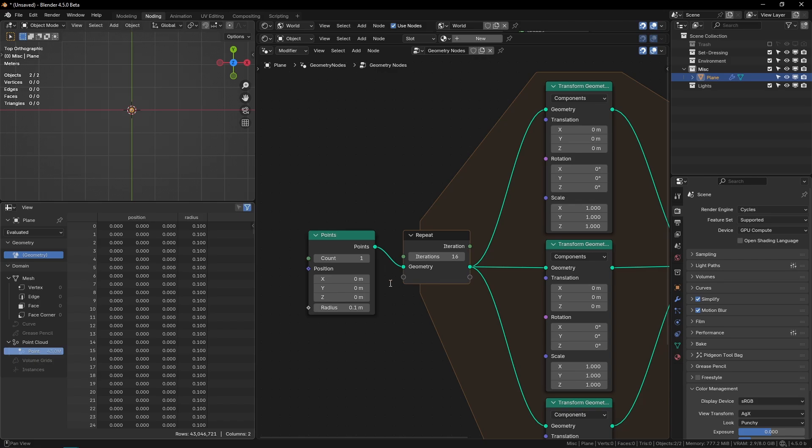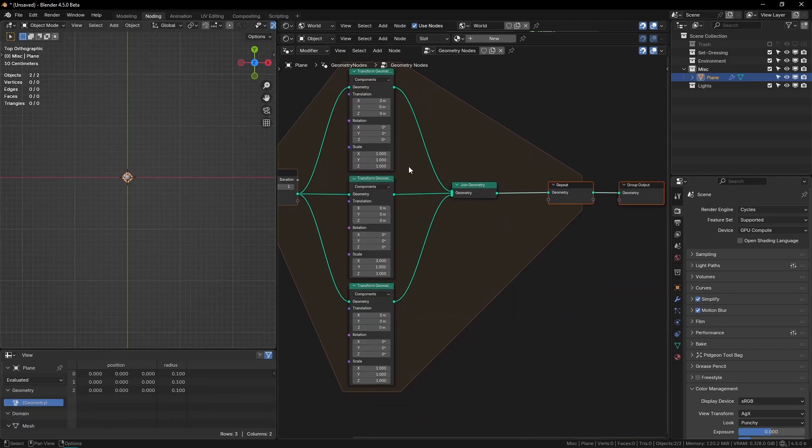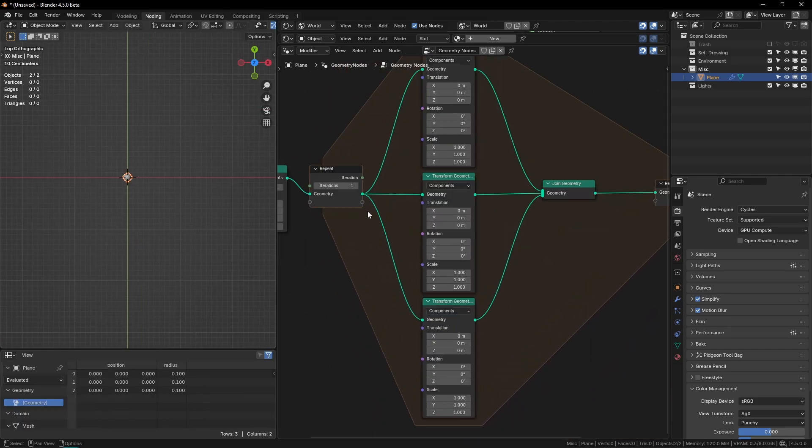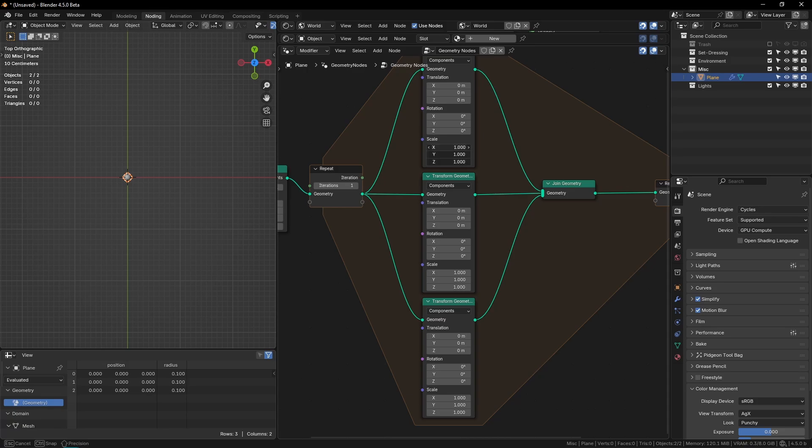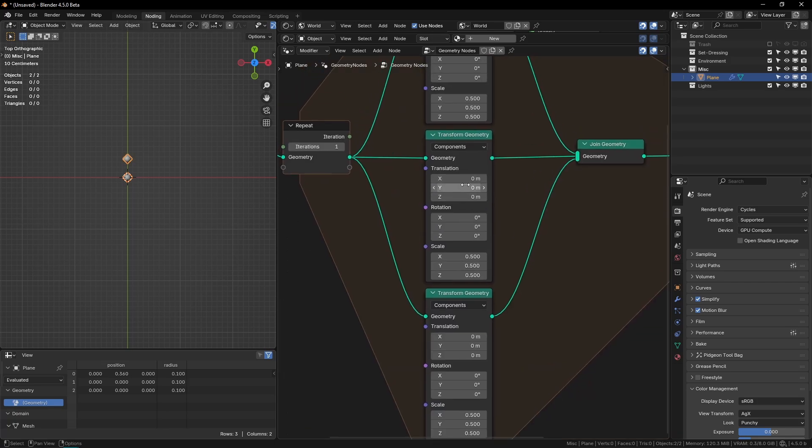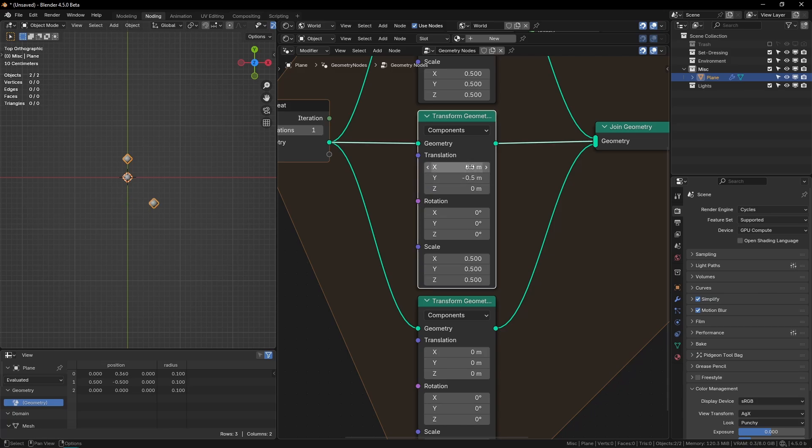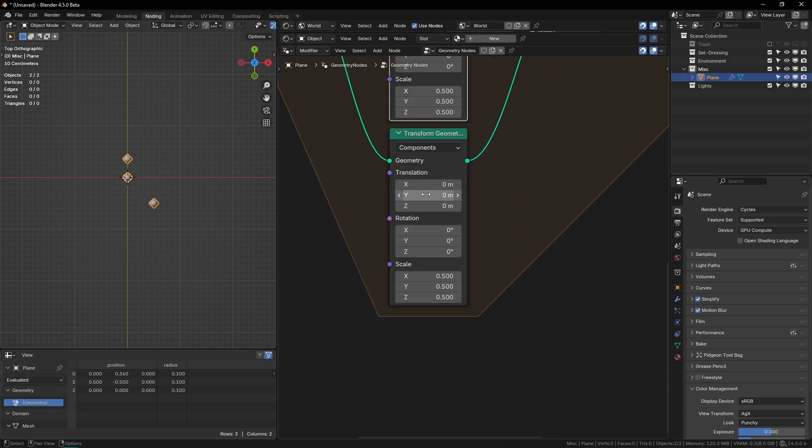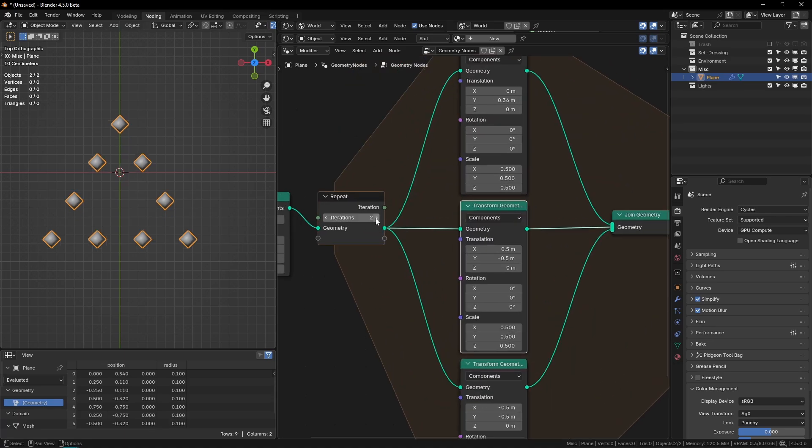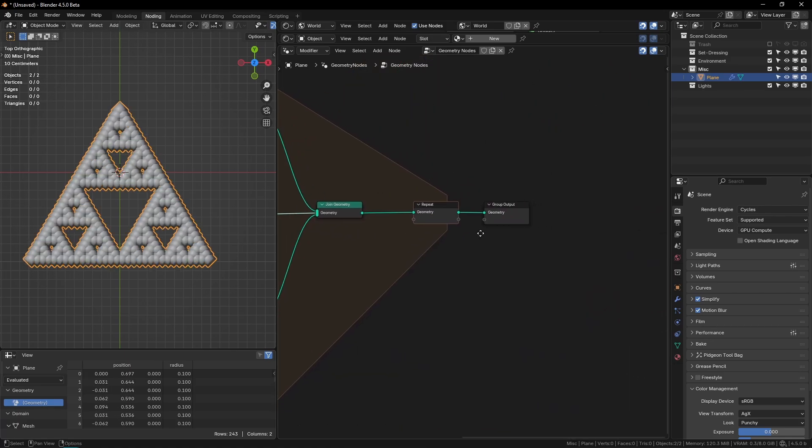But for the Sierpinski triangle, the specific transforms that we have to do, on all of the points, we divide by two. So that would just mean setting the scale to 0.5. And we do that for all of them. And then on this one, we're going to go up by 0.36. On this one, we're going to go down by 0.5, and to the right by 0.5. And then on this one, we're also going to go down by 0.5, and to the left by 0.5. So now you can see we have a triangle. And if I just up this iteration count, you will start to see the Sierpinski triangle appear.